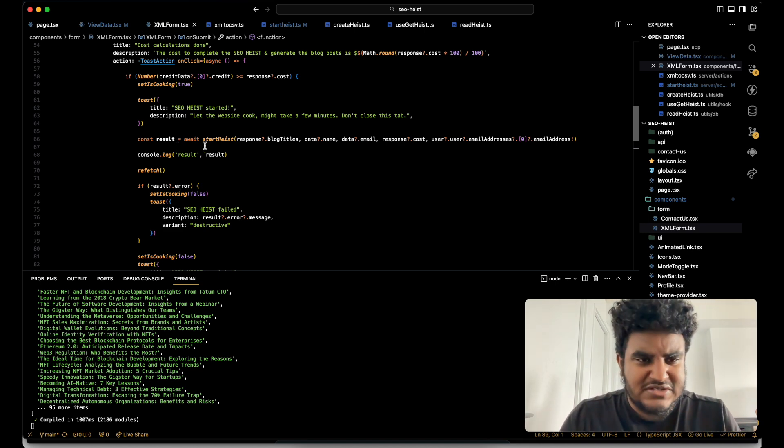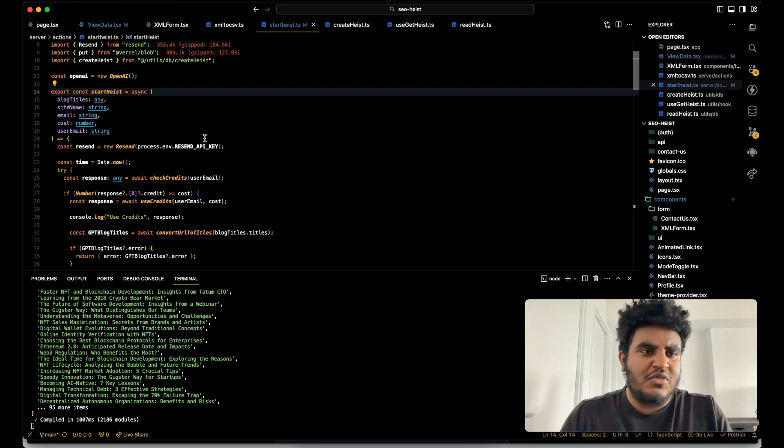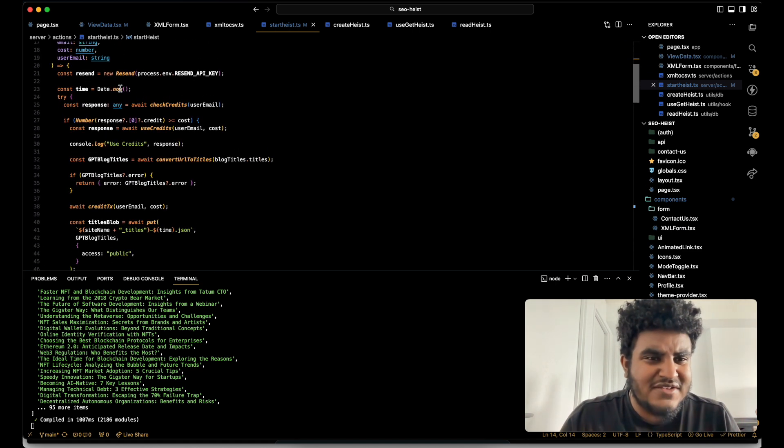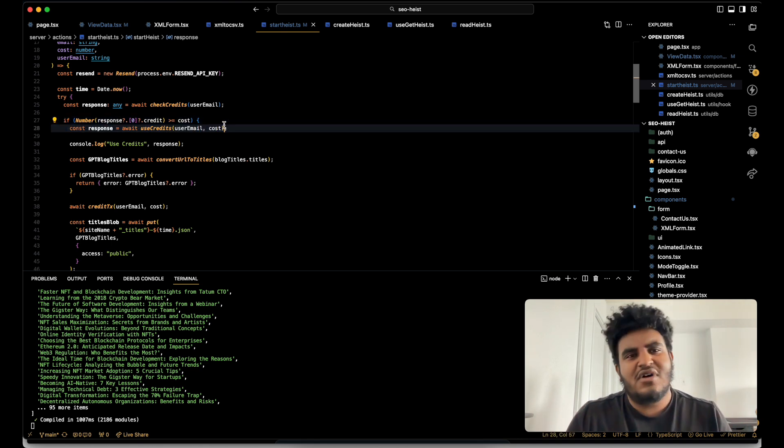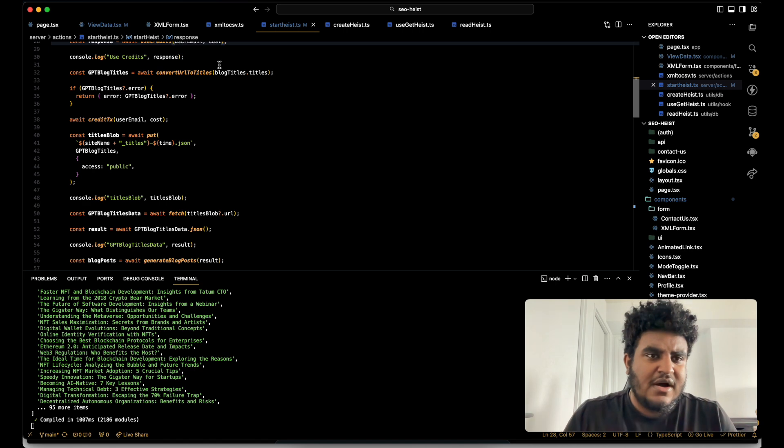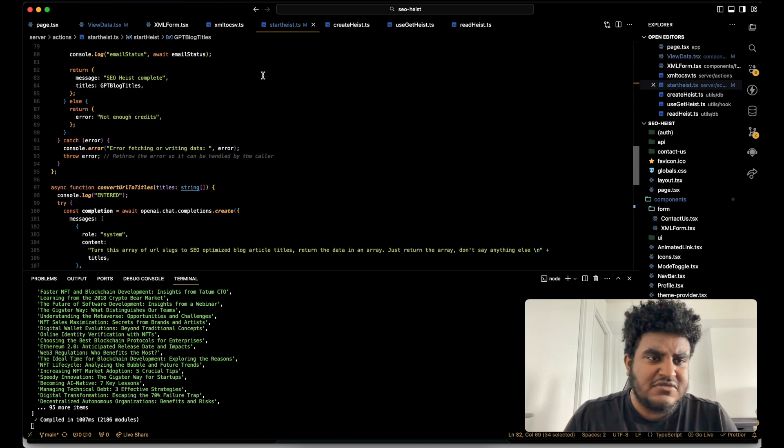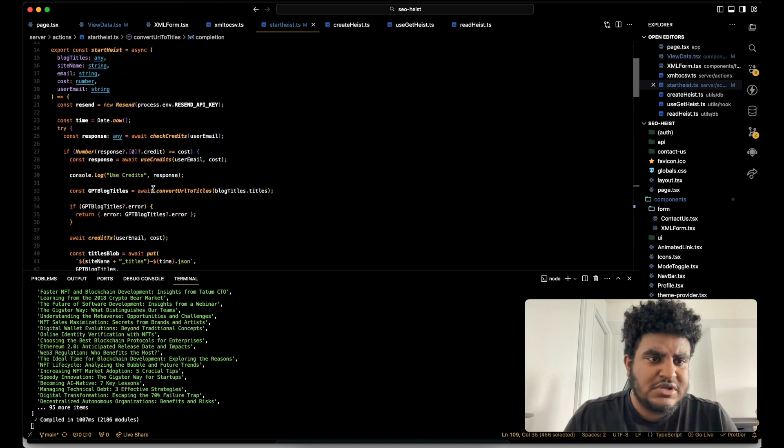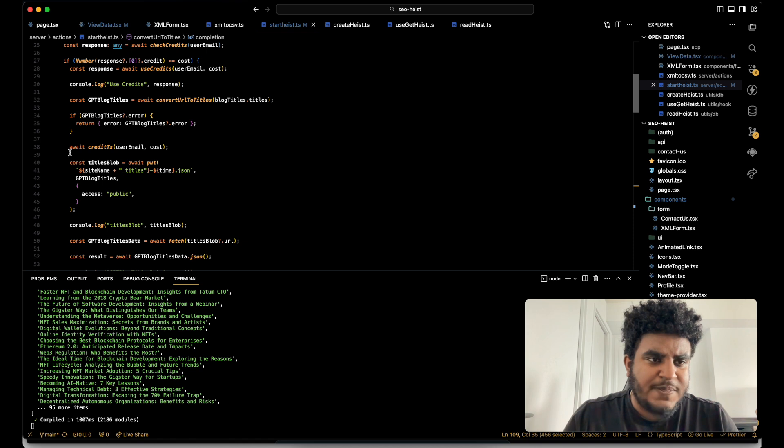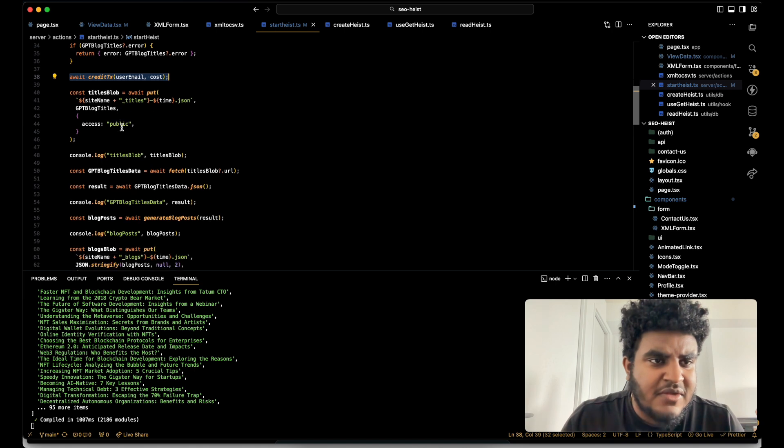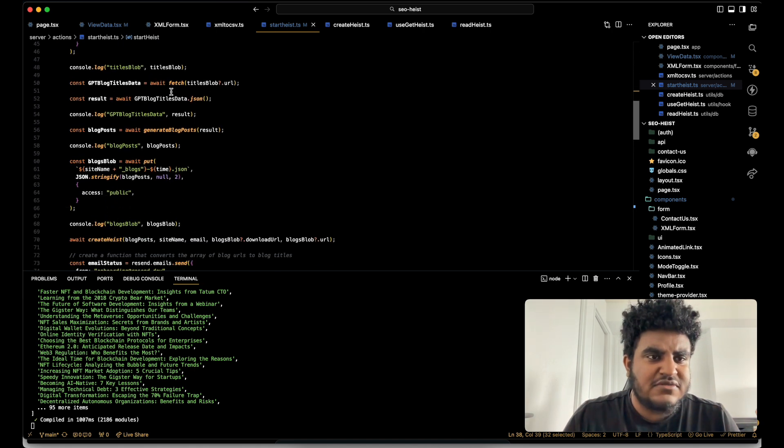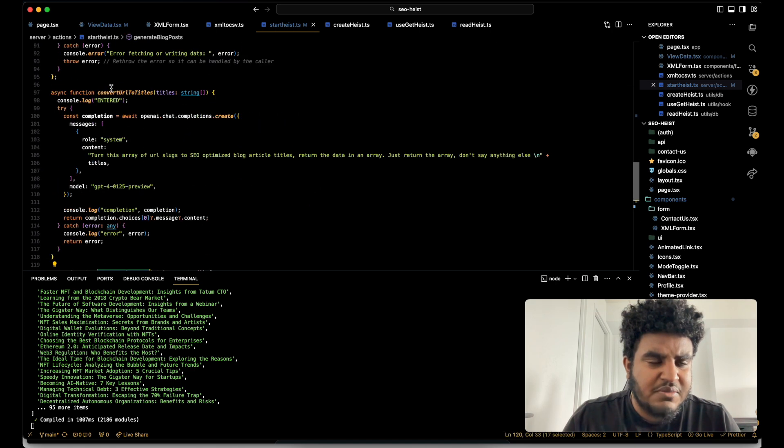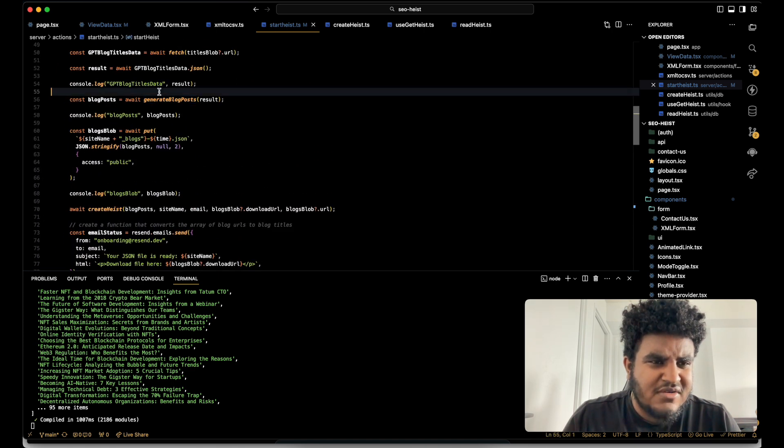Now I don't just check this on the front end because when we go to start heist, I do have a server action. And in the server action, I also double check because you don't only want to validate on the front end, but also on the back end. And then again, converts the URLs to titles. I have a function here that uses GPT right here, just a simple prompt. And then I write the fact that I use the credits into the database, then I use the titles to write the blog posts, which is this function right here, generate blog posts.